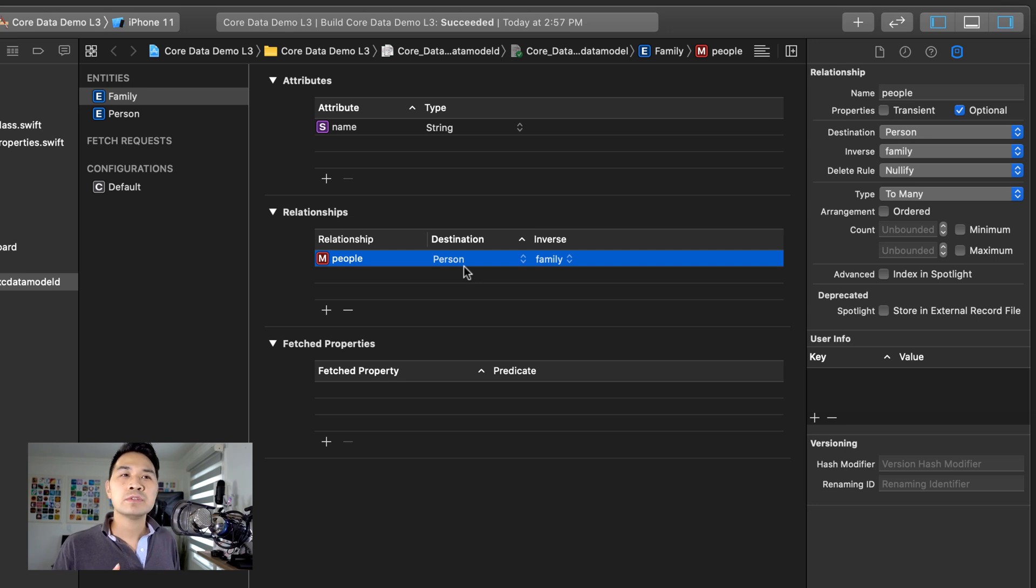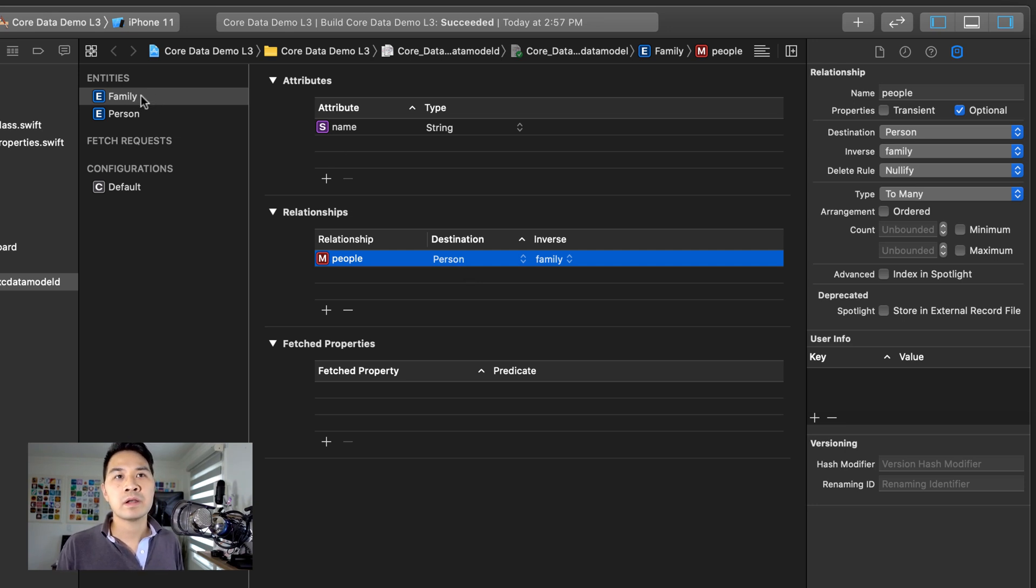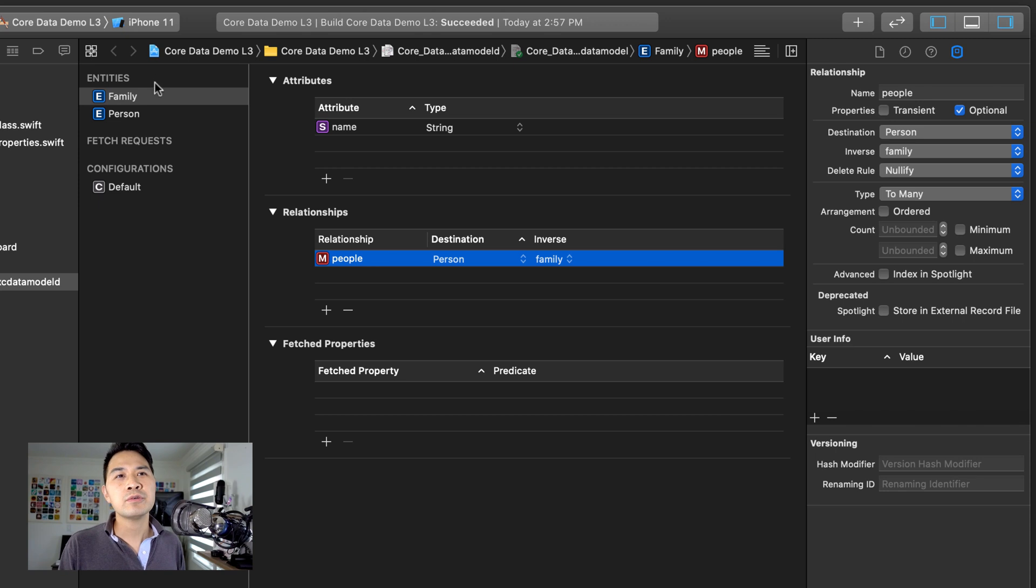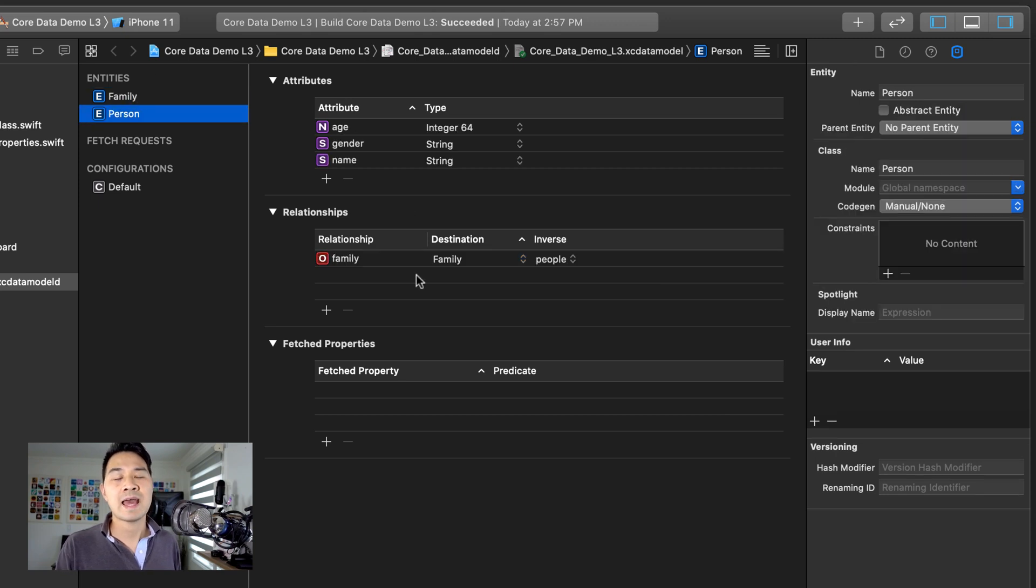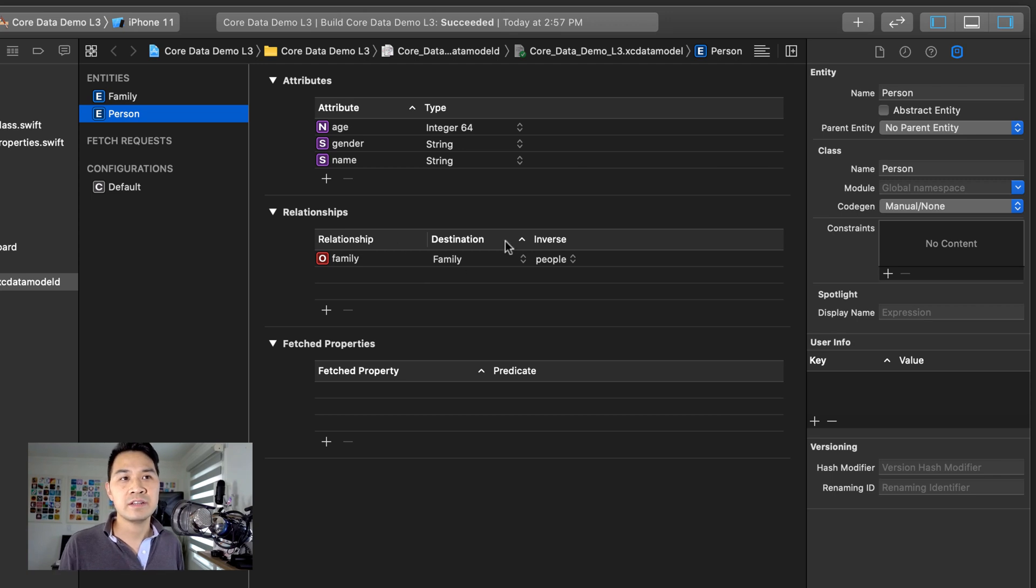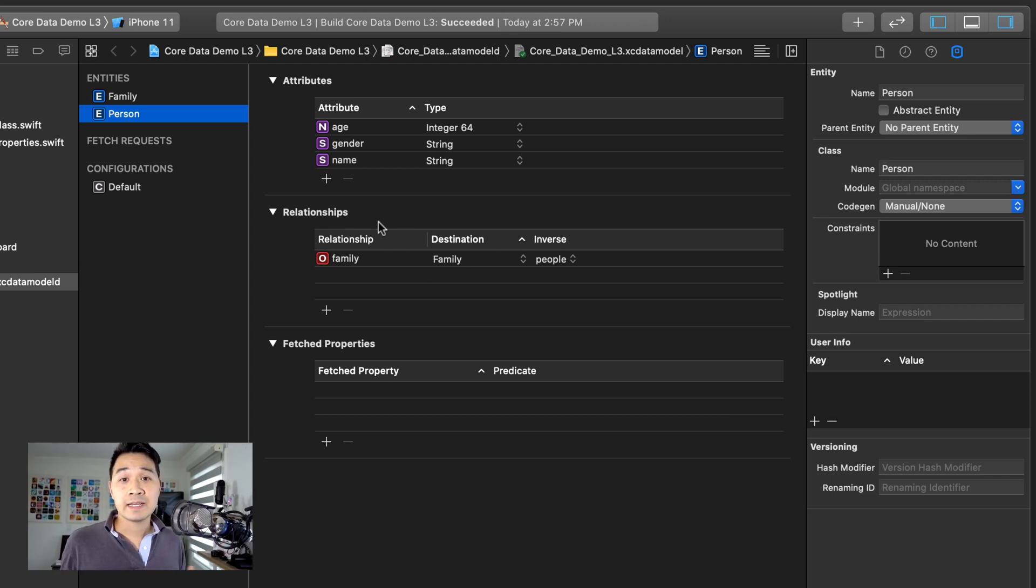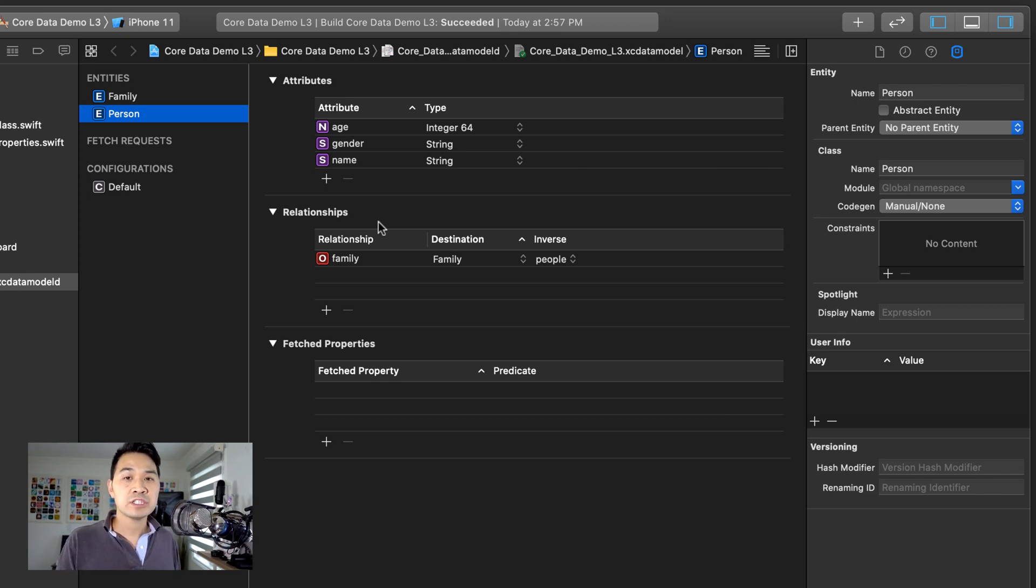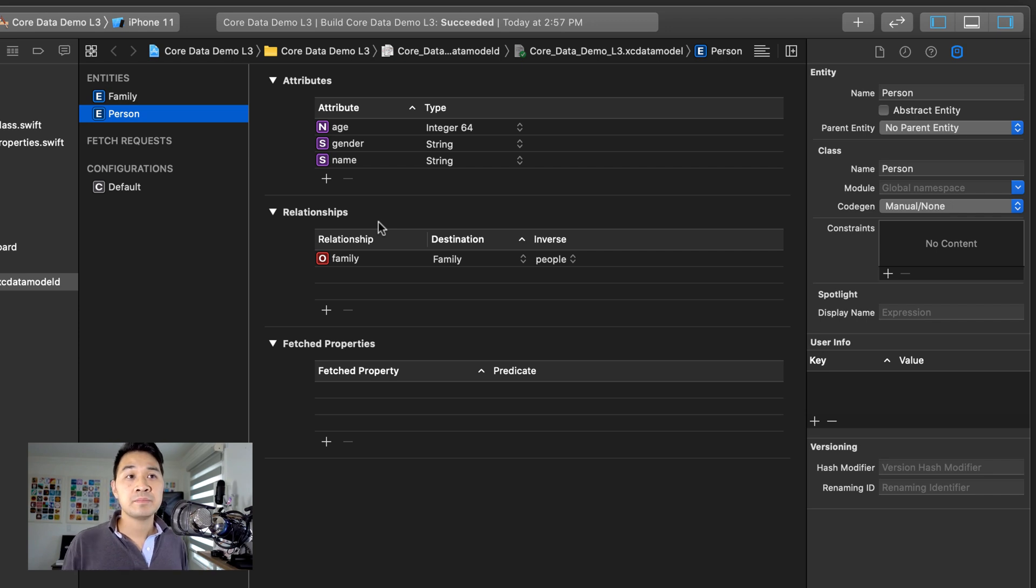Even if you're not going to use the inverse, for example, you want a family object to hold multiple references to different person objects, but you don't really care that a person object has a reference back to the family object. You should still specify this inverse relationship in your data model. Again, this is something that Apple recommends that we always specify this inverse relationship so that it lets core data maintain the integrity of the data.